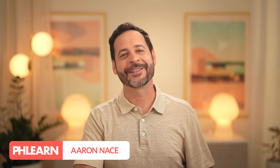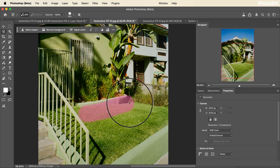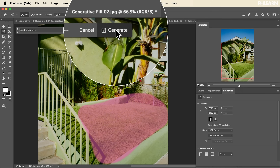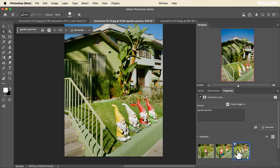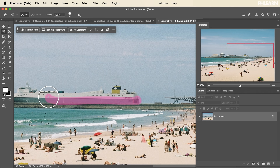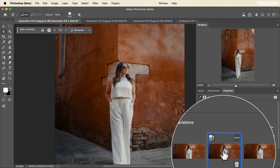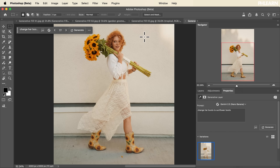Hello everyone, my name is Aaron Nace of Phlearn and in this series we're diving into the deep world of artificial intelligence for photo editing in both Photoshop and Lightroom. AI tools are changing everything, making it faster and easier to create amazing images. In this series we're covering everything from adding and removing objects using generative fill to making perfect selections, enhancing details, and using the newest partner models to help your images look great.